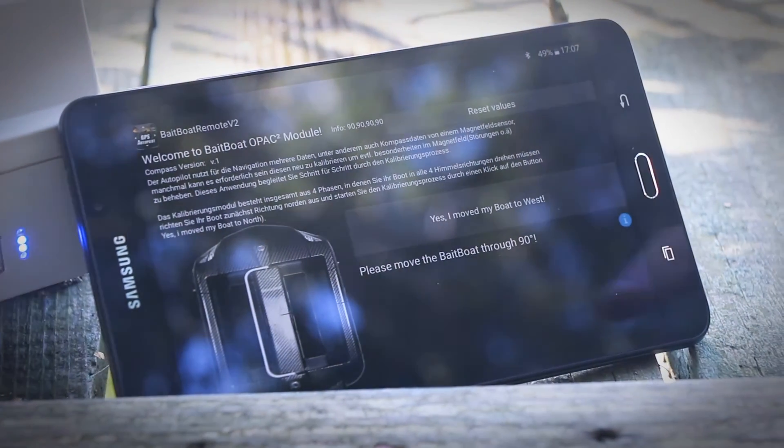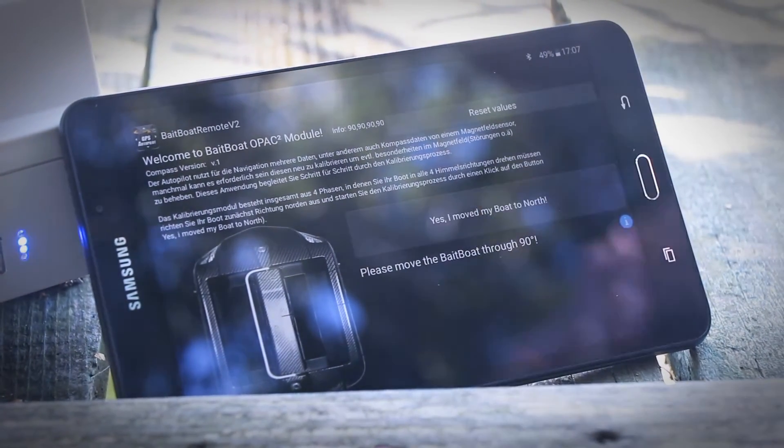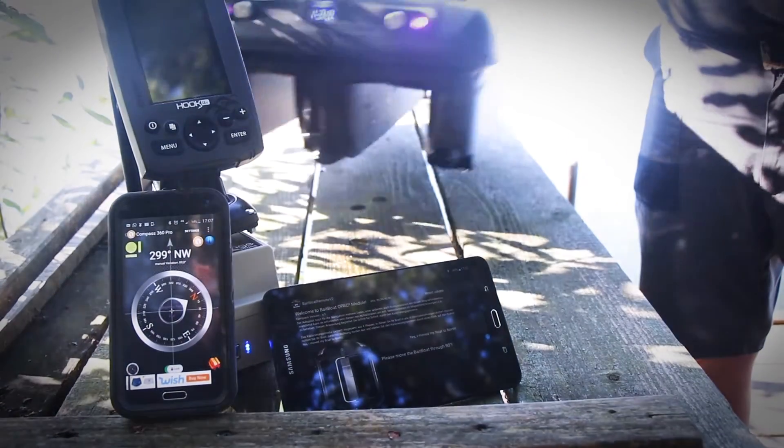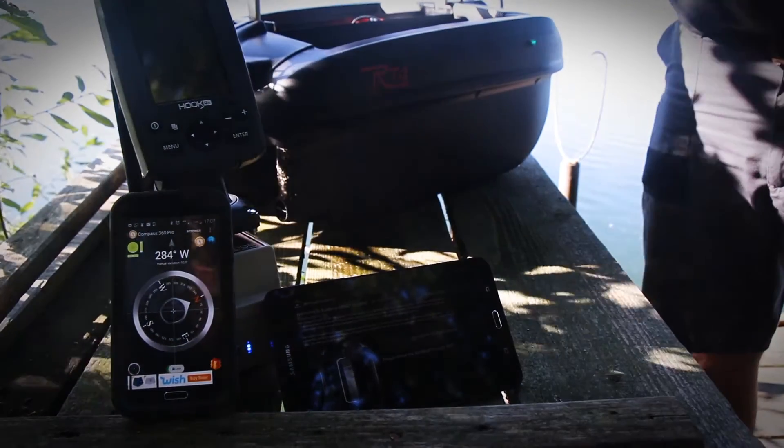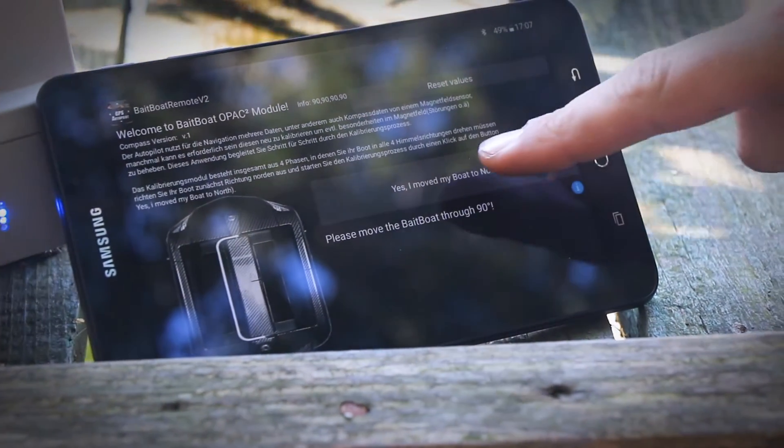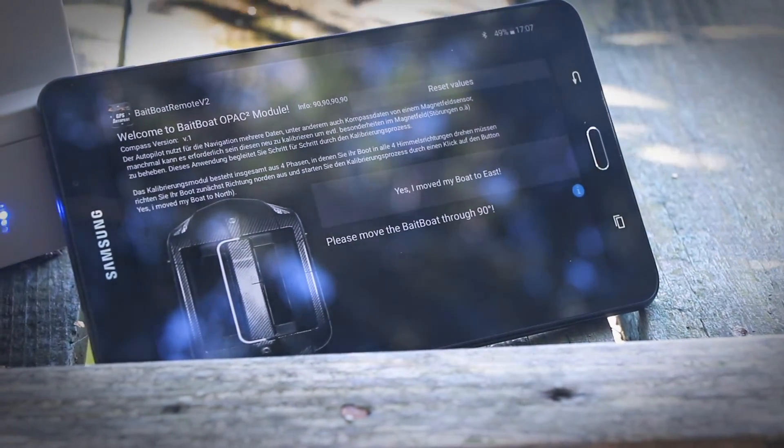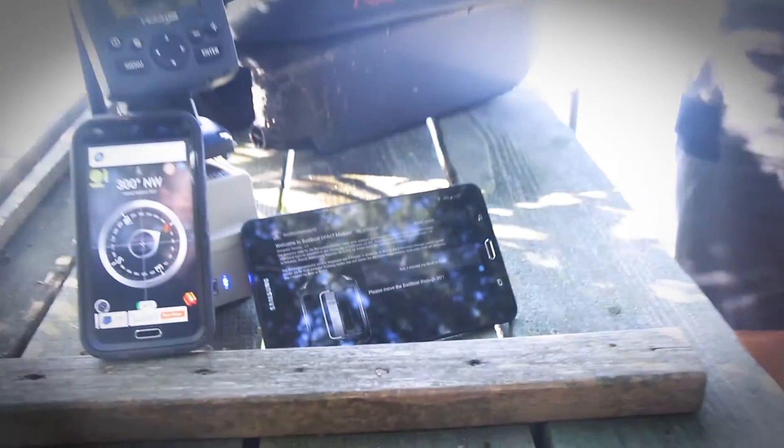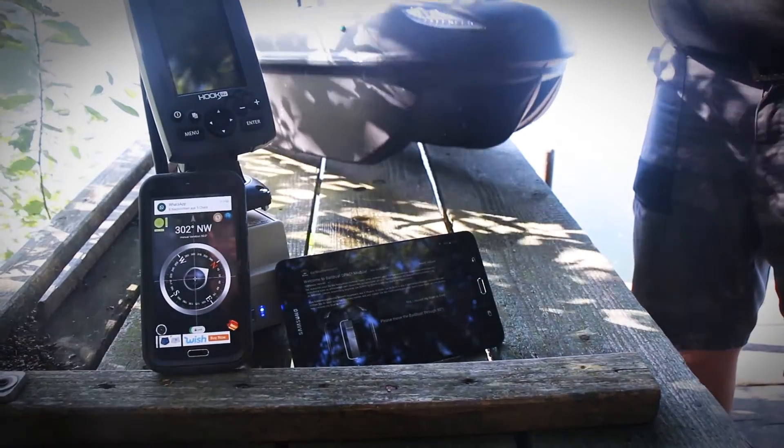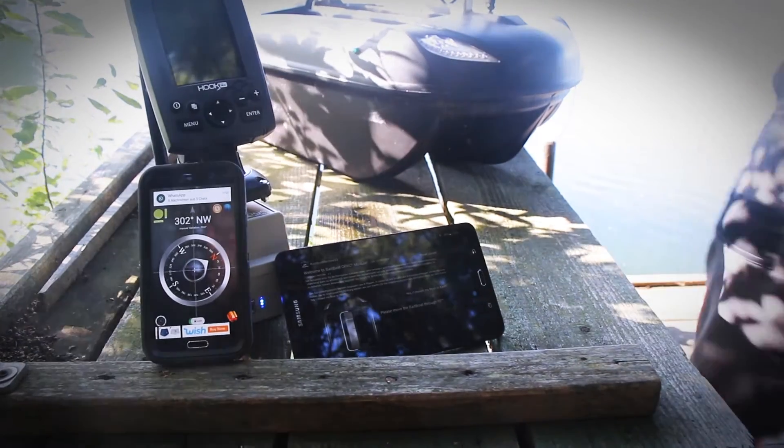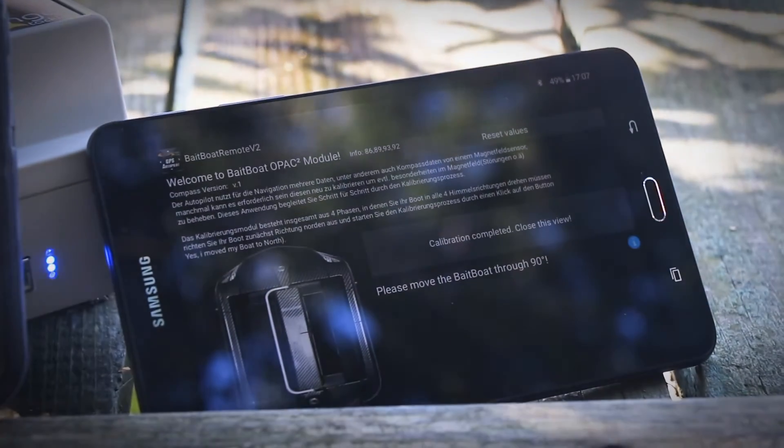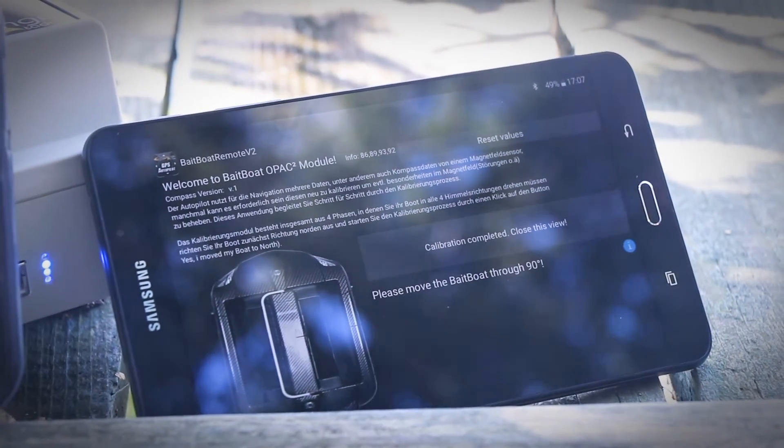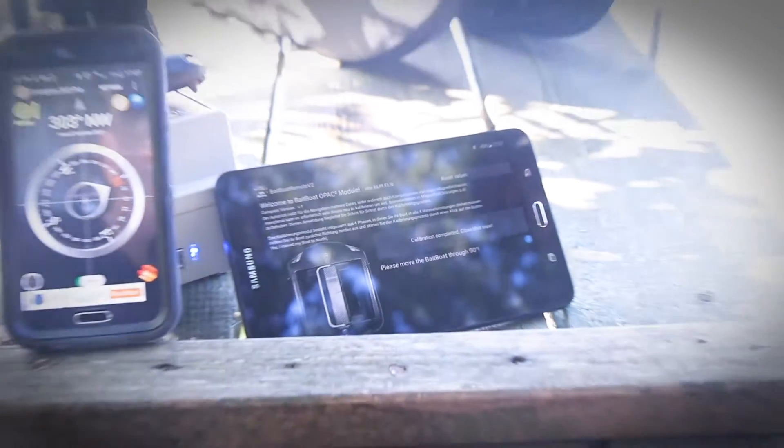Now we move the boat in the north direction and confirm yes, I moved my boat to north. Now we move it in the east direction and confirm this again. Now the calibration process is complete and we can close this window.